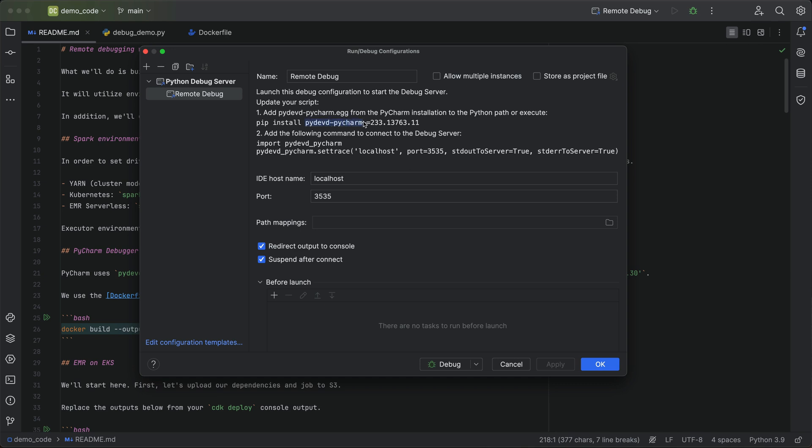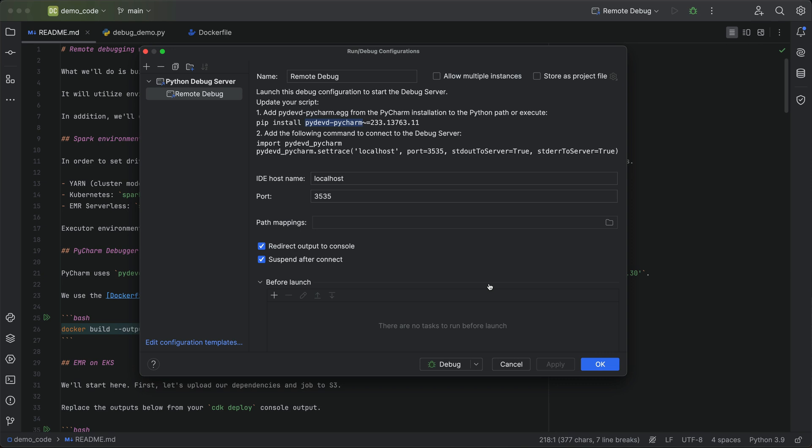So what we have to do is we have to build this Python module or install this Python module and get it up to our EMR environments. So I'll show you how to do that. And then here, you just configure PyCharm to listen on localhost and port 3535. So when we're ready to debug, we'll start up this debug server that'll listen on that port. And we have our SSH instance forwarding that port in the VPC back to us.